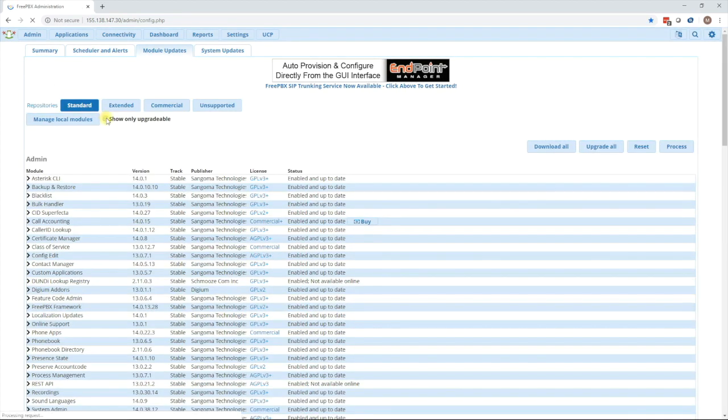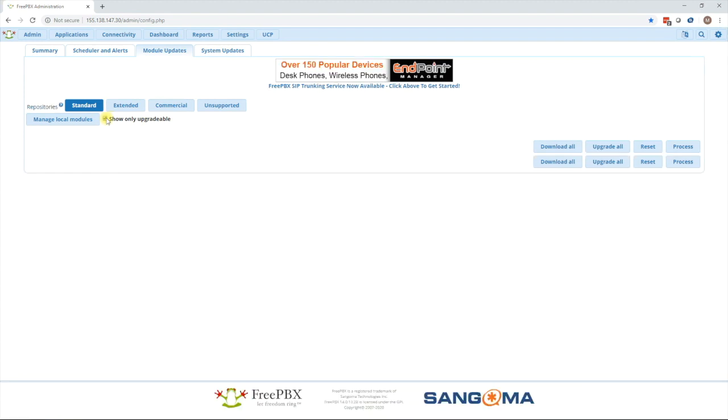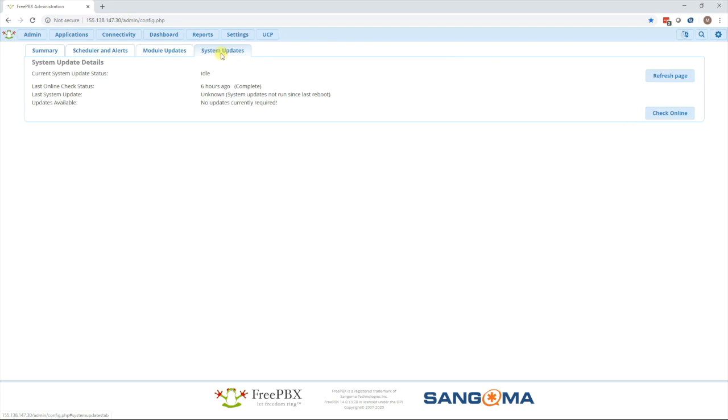In this case you press the show only upgradable button and there's no modules to update. So now we move over to system updates.